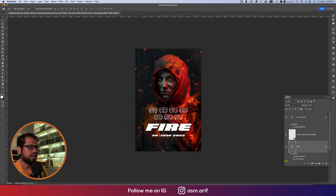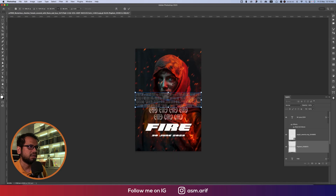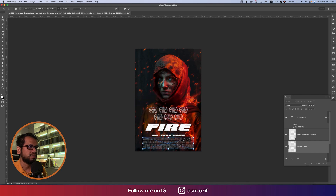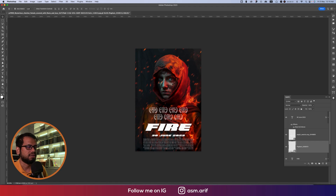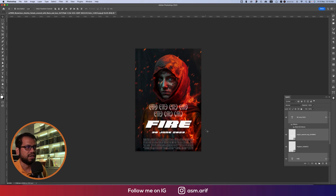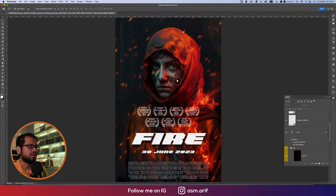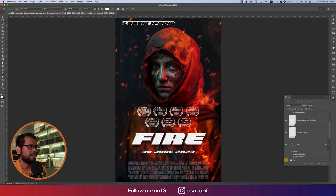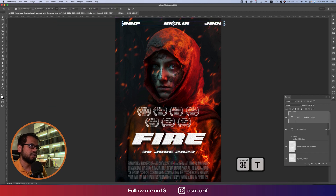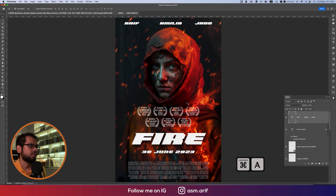About 80% of the work is done! You can add a custom footer for the movie. I'm using a demo here — placing it in the middle. There are three elements: one, two, and three. On the upper side, add the actor or director's name. Use Ctrl or Command+T to make it smaller, then use Ctrl or Command+A to align it to the center.